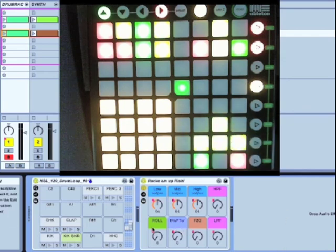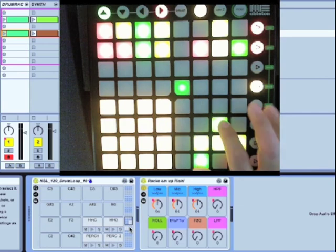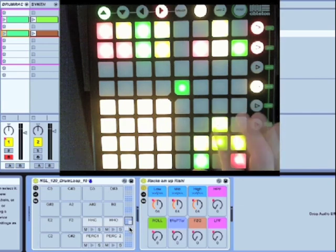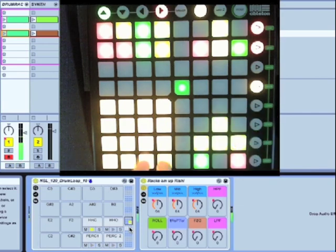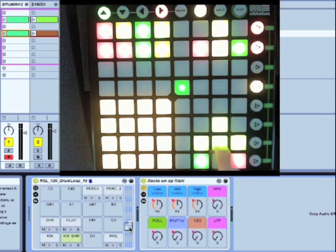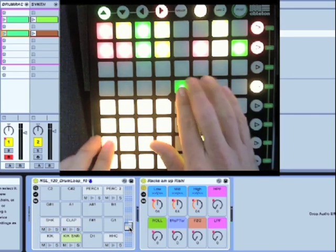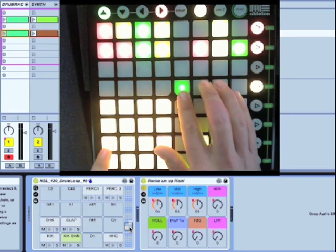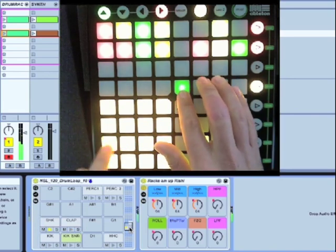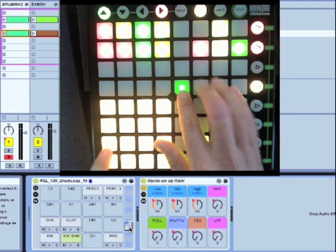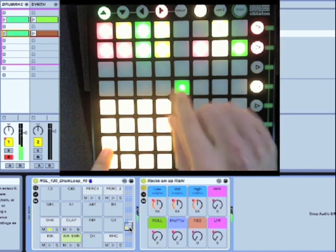If I navigate to a different part of the grid, I can trigger different samples. There's also a note repeat mode here, so I can play the same sample with two fingers.